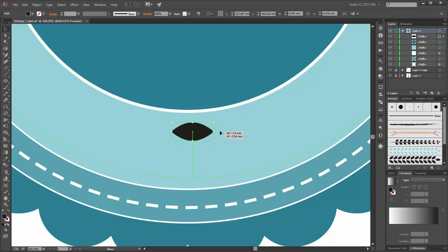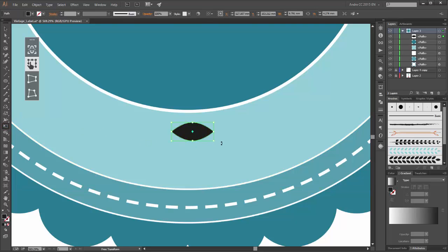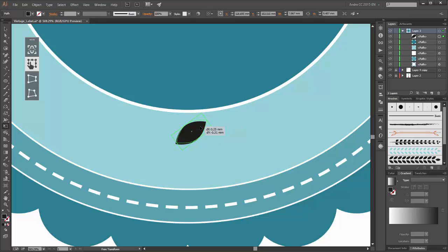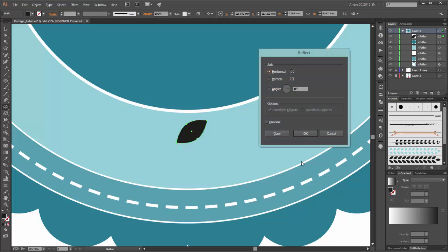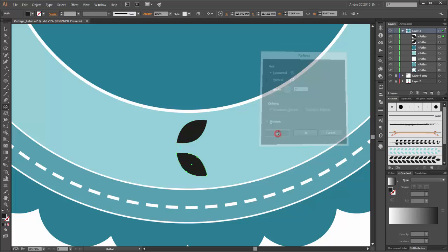Now rotate the oval. With the free transform tool, rotate this oval and scale it a little bit. Now choose the reflect tool, hold the alt key, and click. The axis is horizontal. Click on copy.